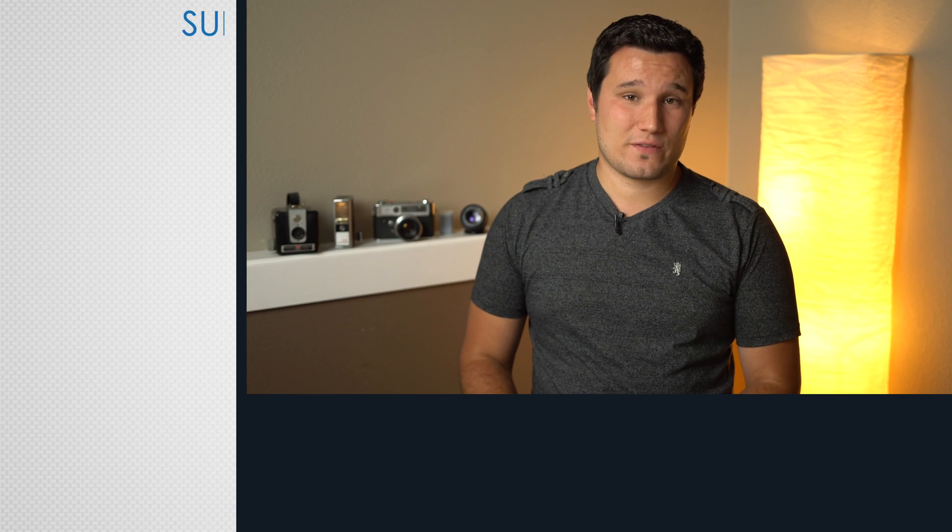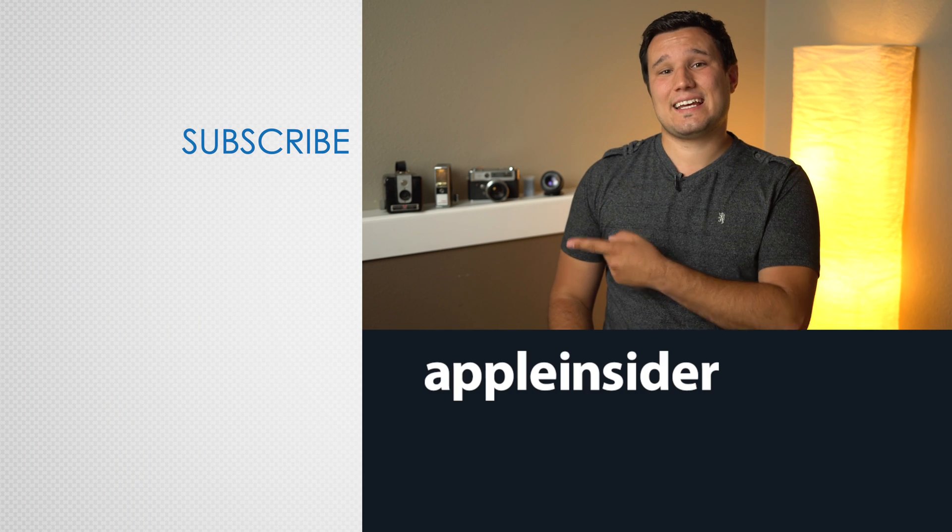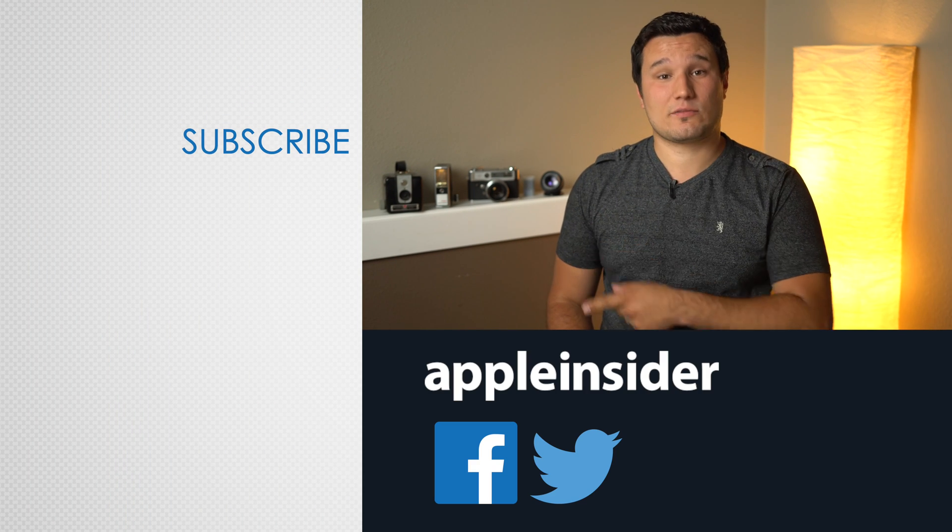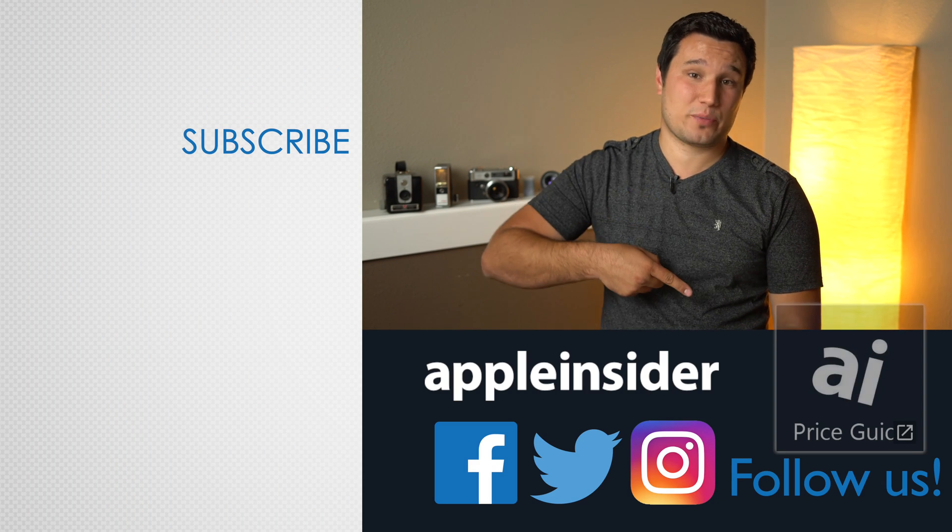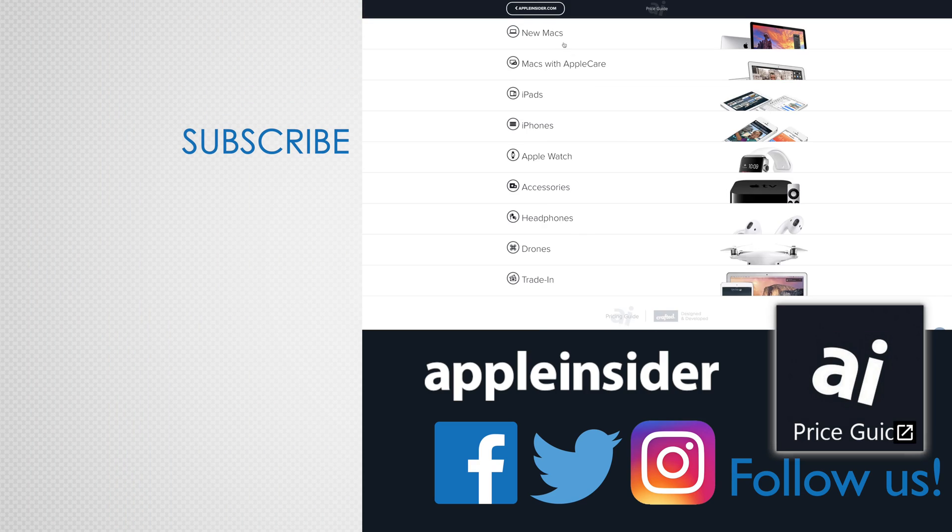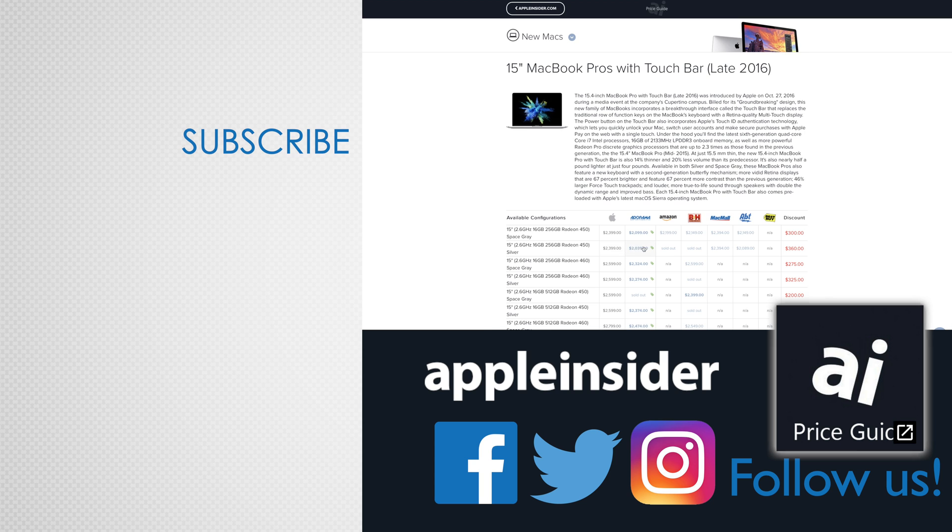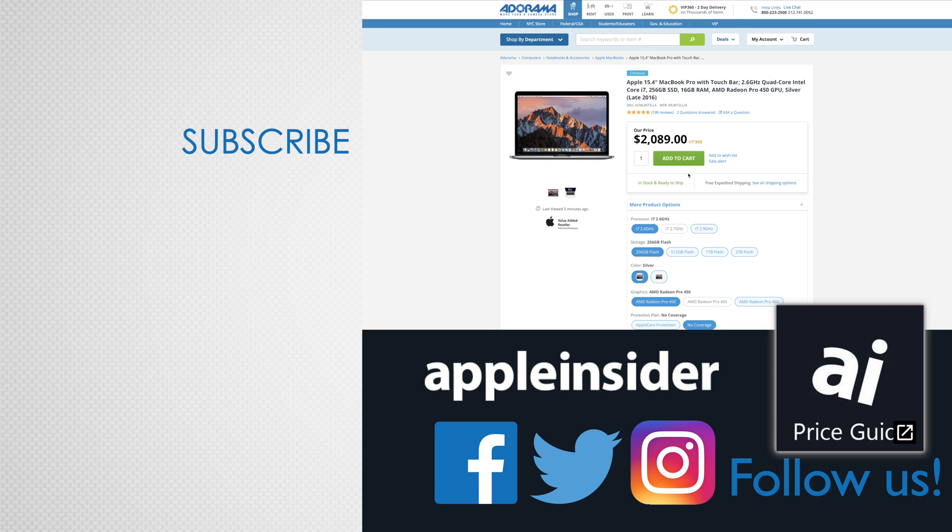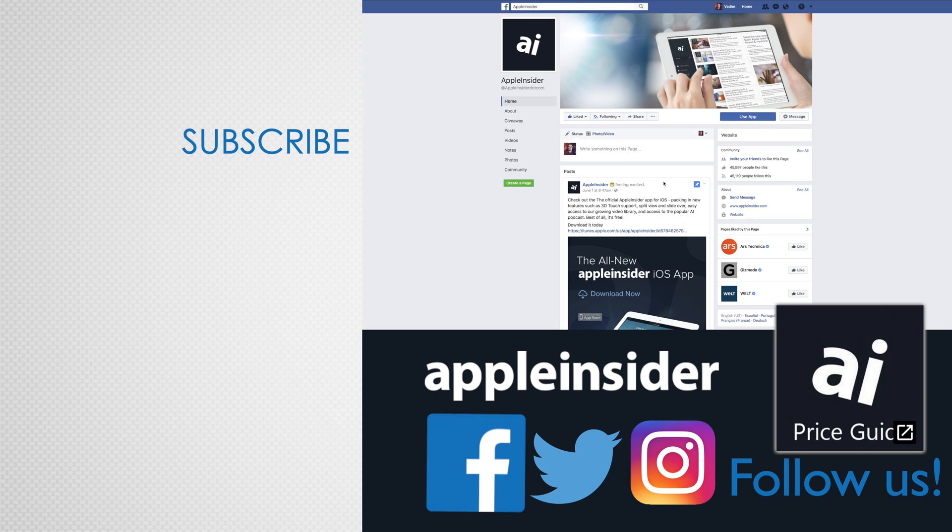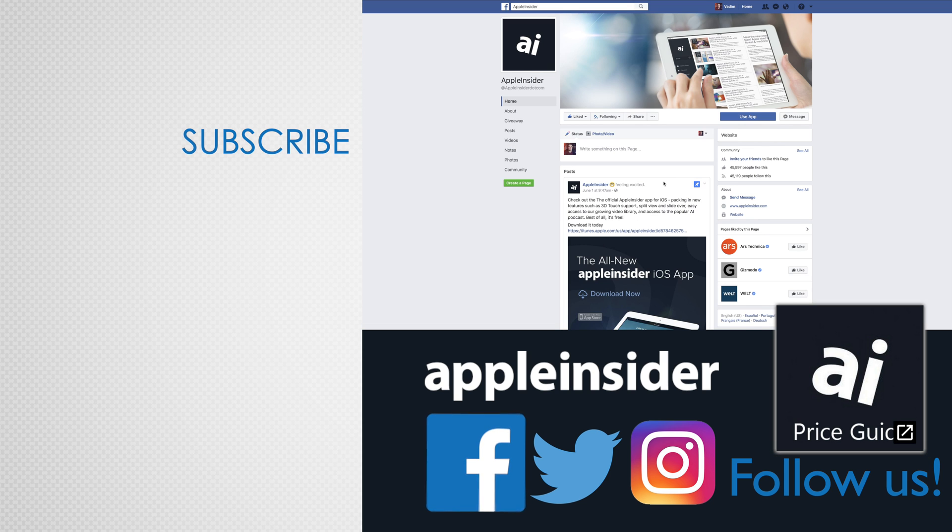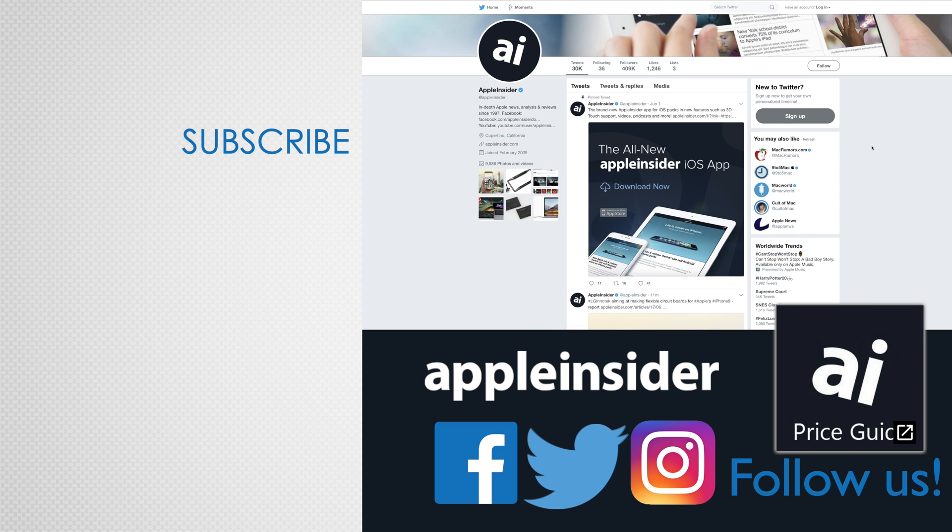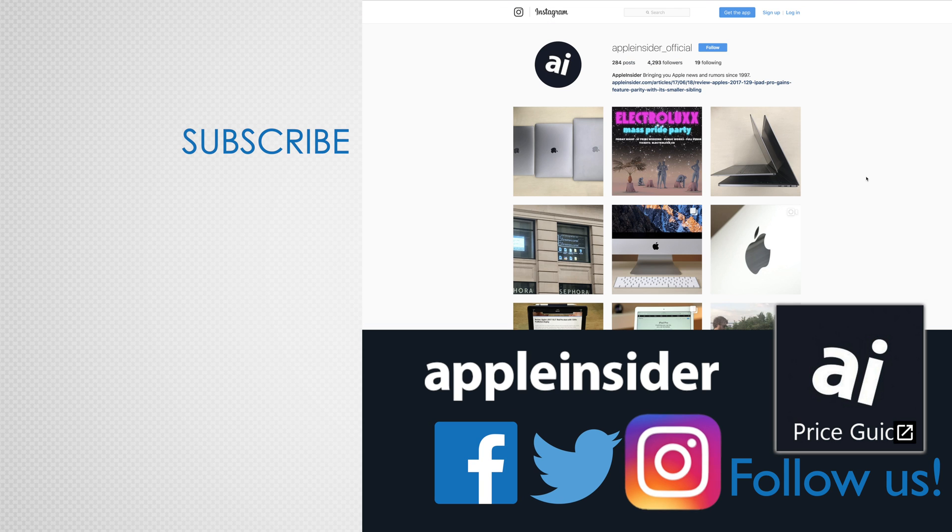Thanks for watching. We'll do some more in-depth videos on some of the new features in macOS Mojave, so be sure to subscribe so you don't miss out. If you enjoyed this video, like it and hit that subscribe button. Also, check out our price guide, which makes it extremely easy to find the best deals on Apple products updated daily. Be sure to follow us on social media, and we'll see you in the next video.